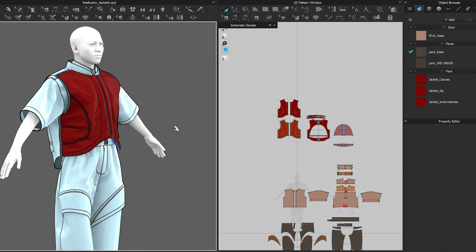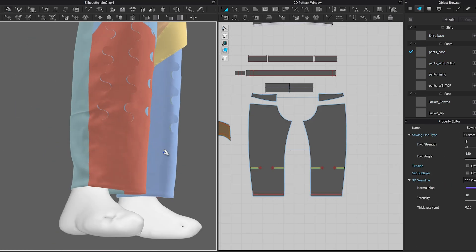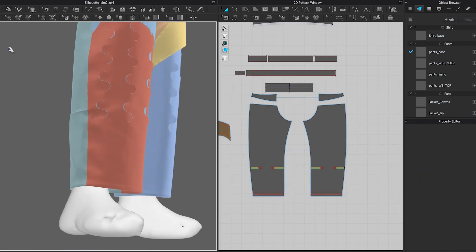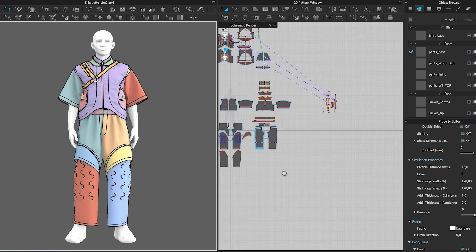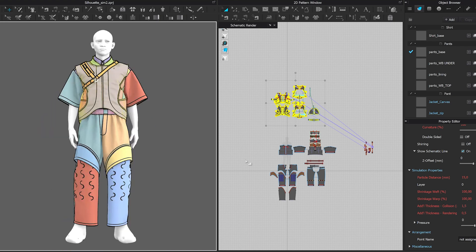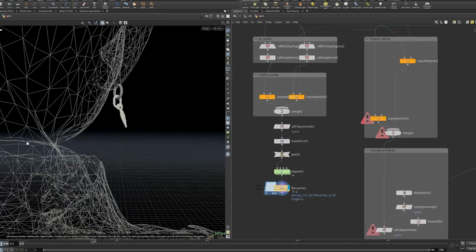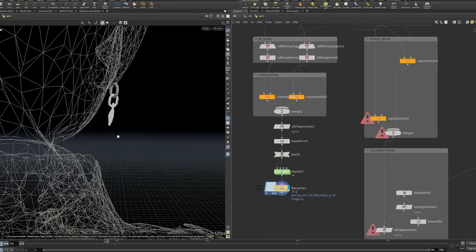After the avatar was done, we could start modeling and simulating the cloth and accessories. The main outfit was simulated in Clo3D, while the earrings, the bag, and the shoes were handled in Blender and Houdini.